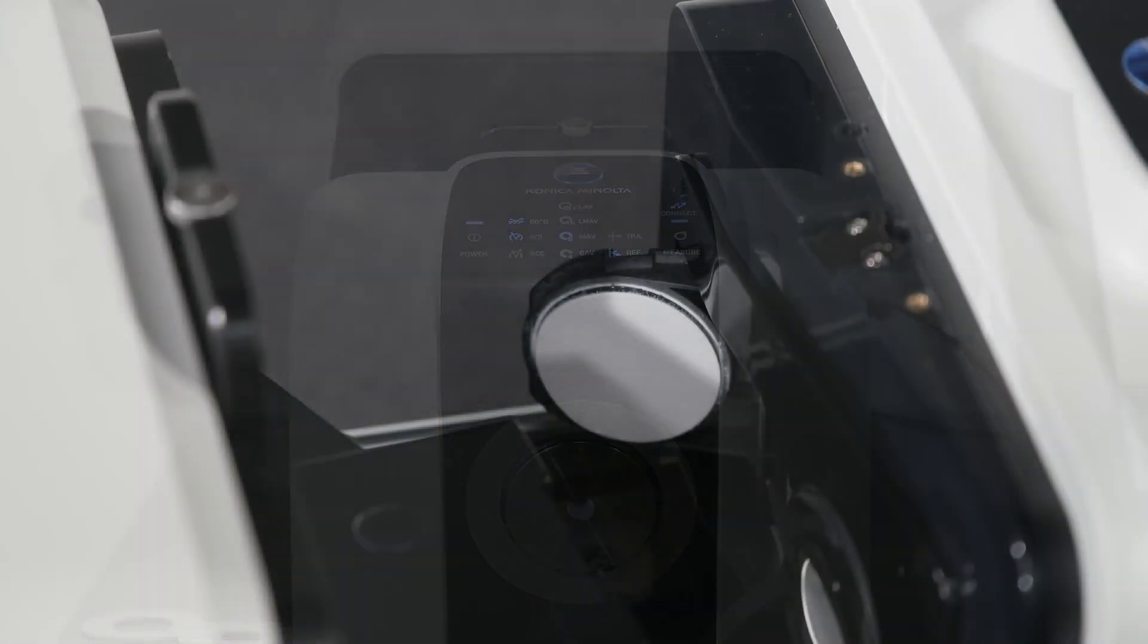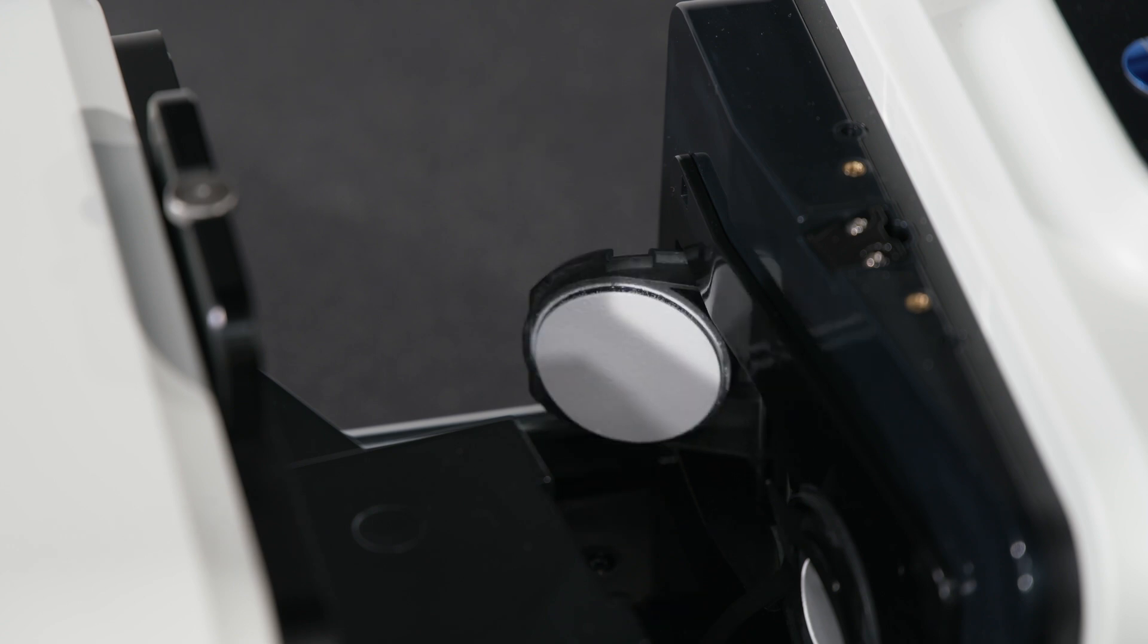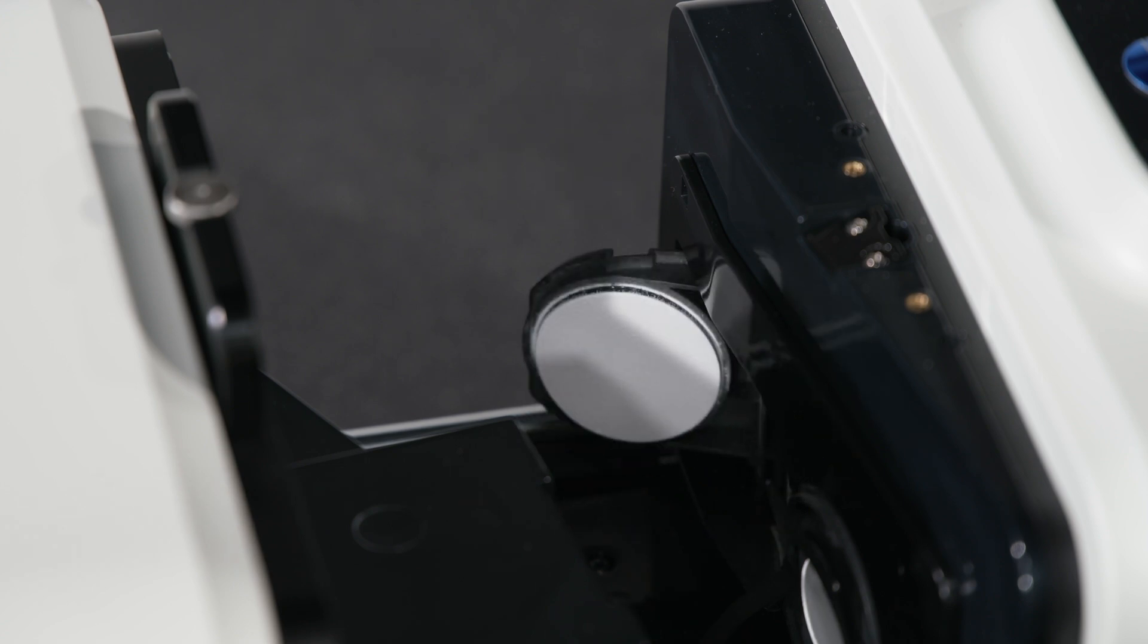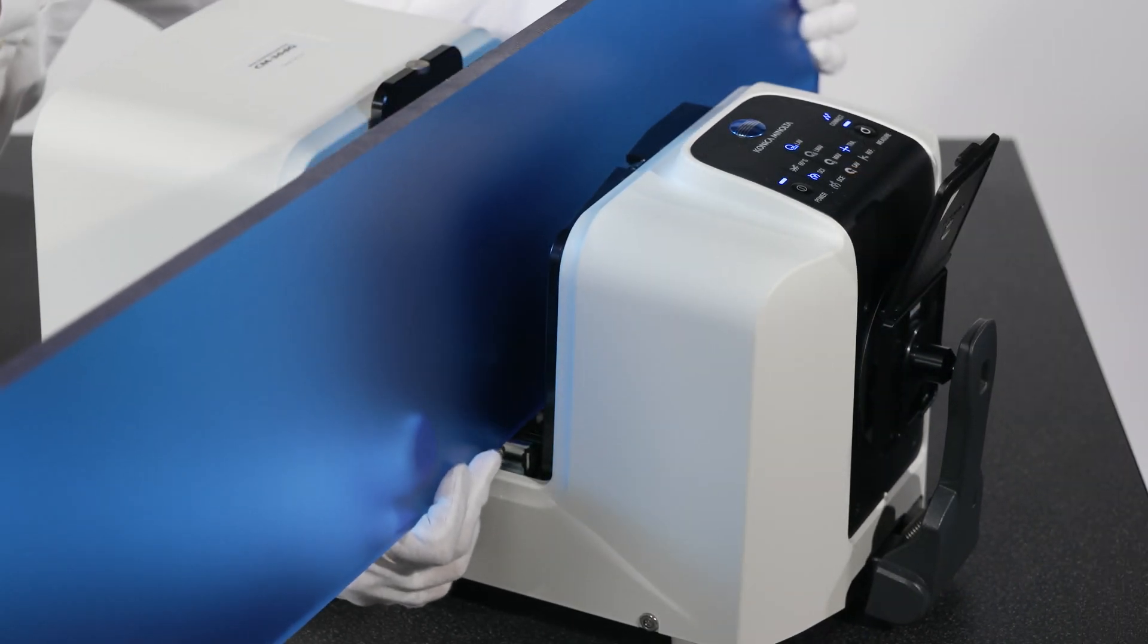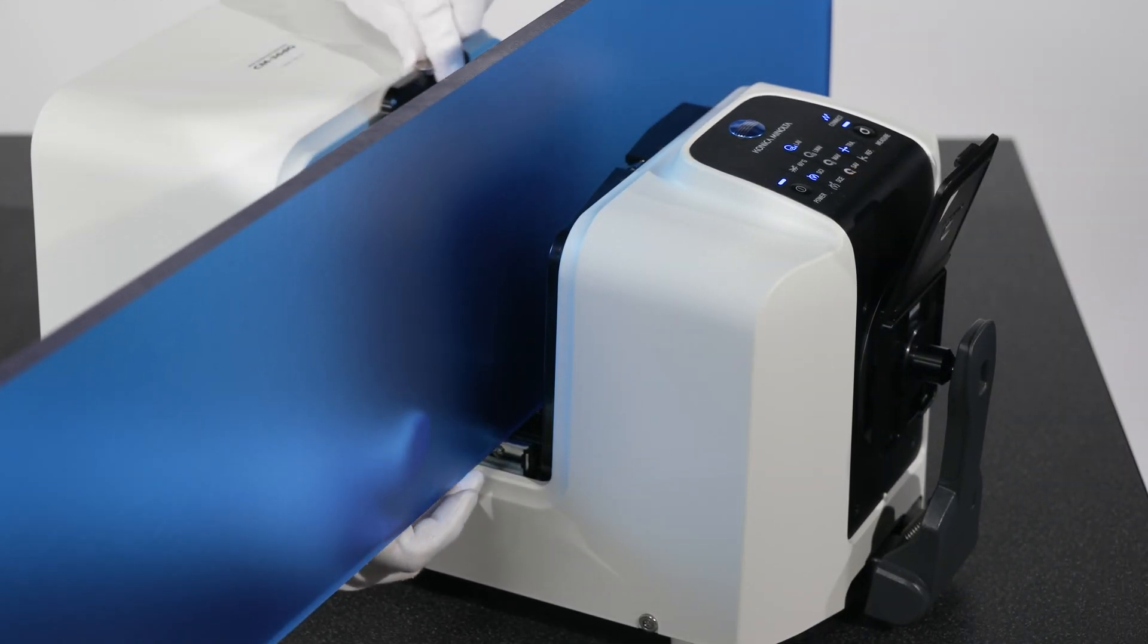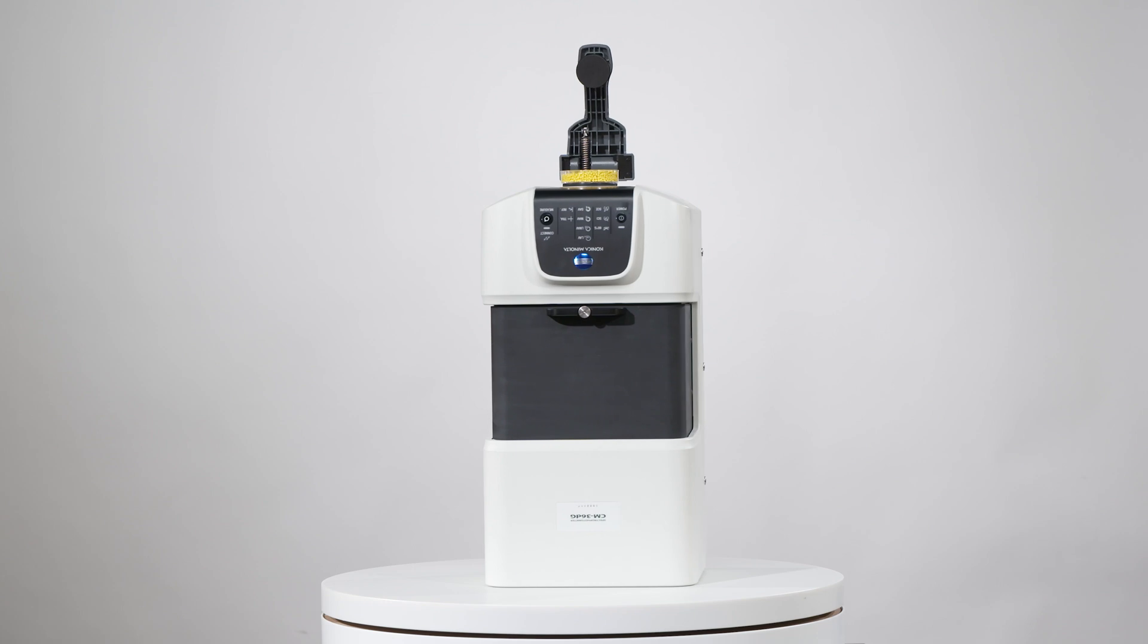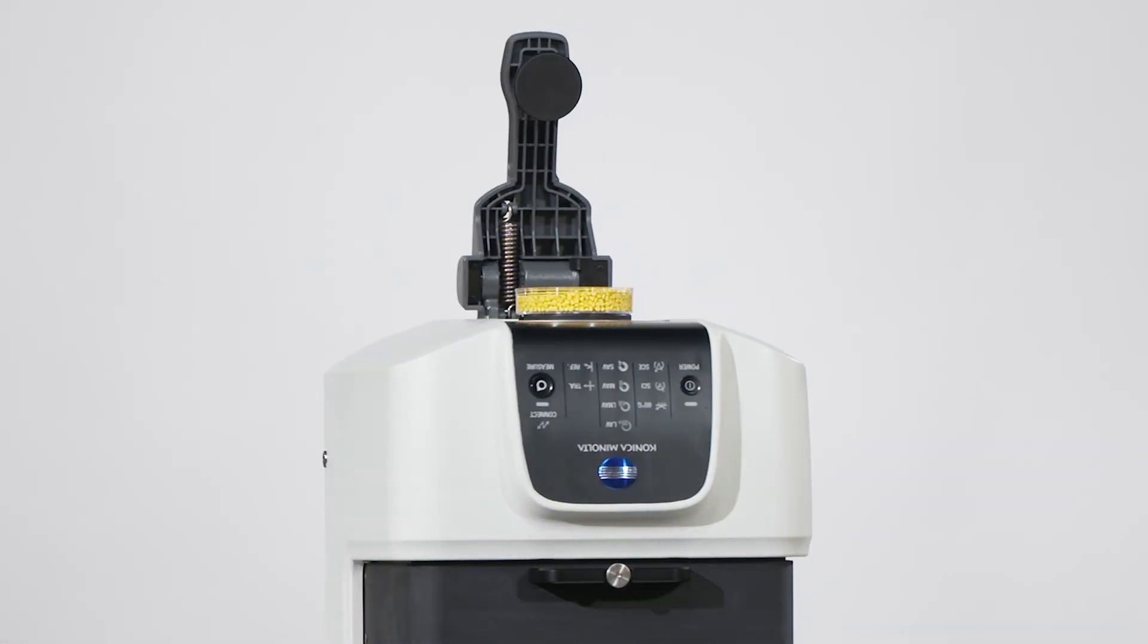The CM36DG offers a port that opens and closes to provide either SCI or SCE measurements, a wide transmission chamber for easier sample placement or measurement of larger samples, and vertical positioning to measure samples in a Petri dish as shown.